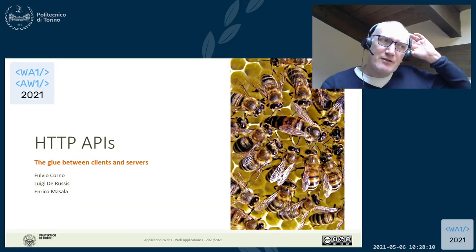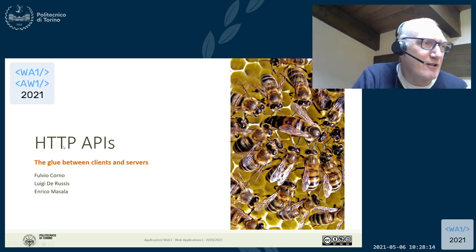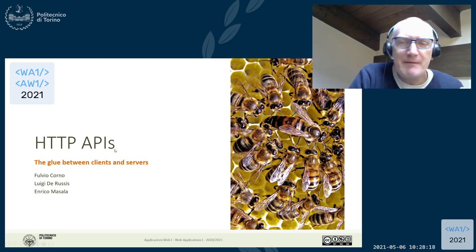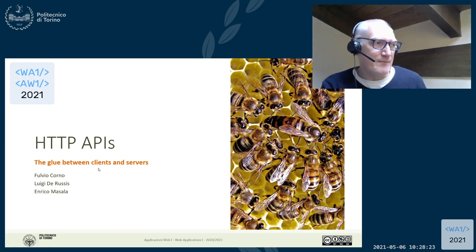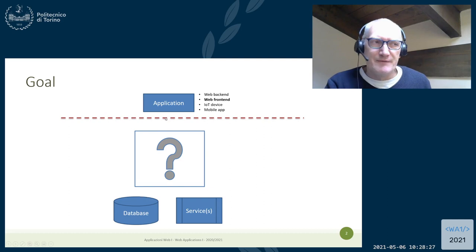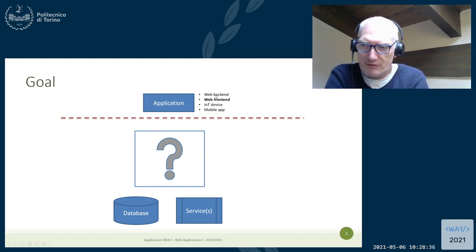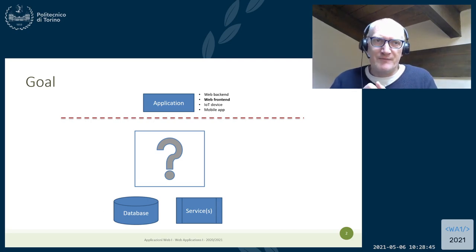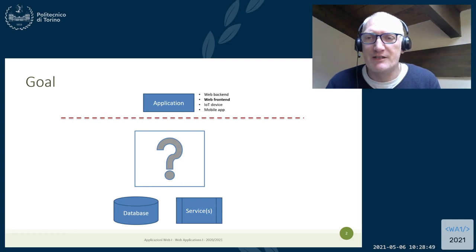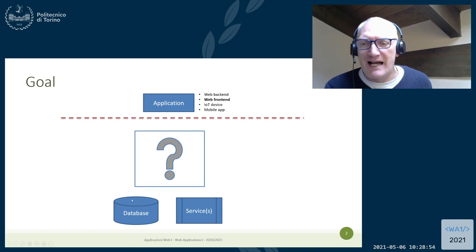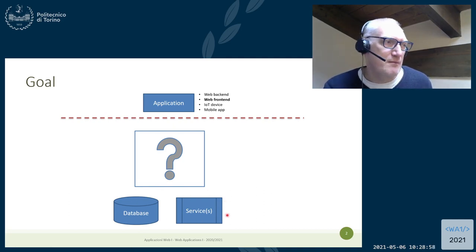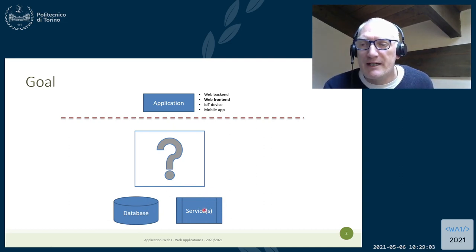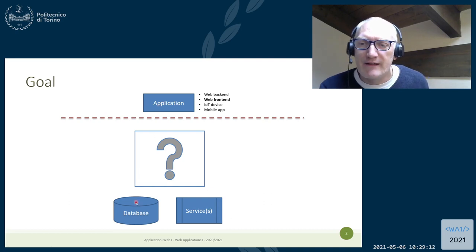In this second part, we are going to see how to exploit our knowledge of how to create HTTP servers to implement some APIs that will be used by the clients we have been developing. Our idea is that we already have the React application as a web front end, some database that contains data as the real source of truth. We need to create a glue layer that links the client application with some data on the server side.